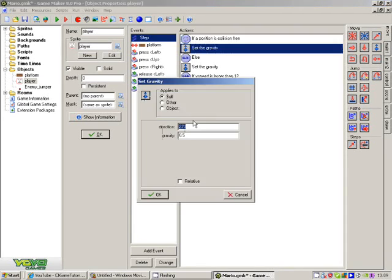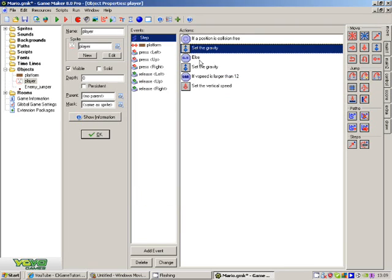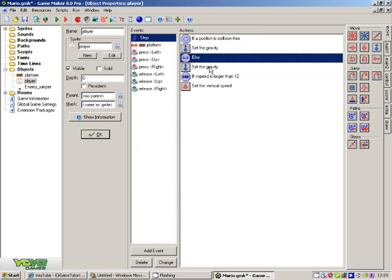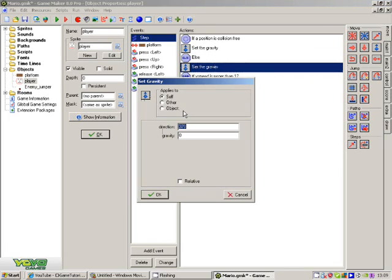Step gravity, direction 270, gravity 0.5, not relative. Step gravity, direction 360, gravity 0, and not relative.